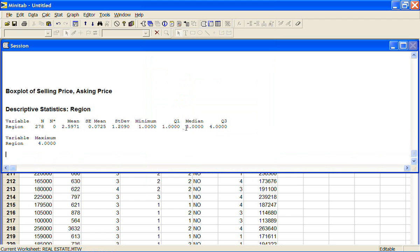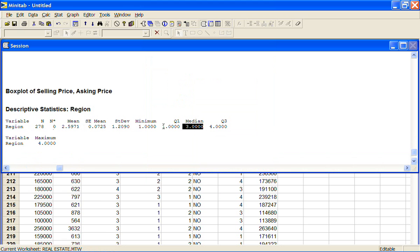The 1, 2, 3, 4 are region codes, they don't have a numerical value and so this mean here of 2.59 doesn't have any meaning and the median doesn't really have any meaning.